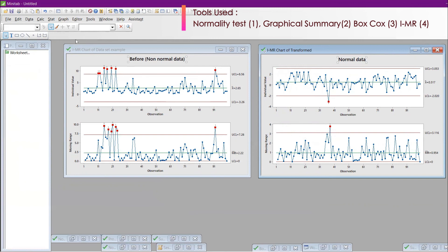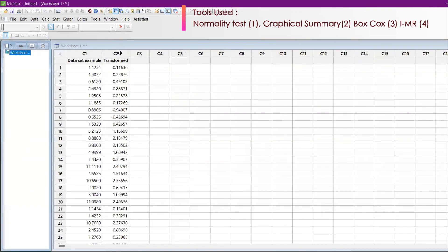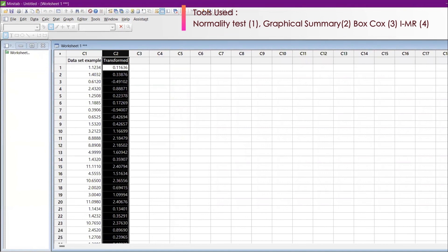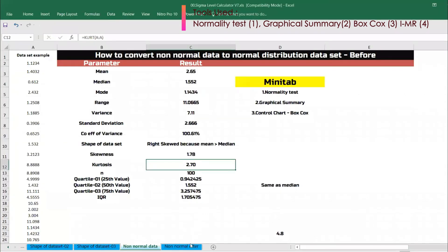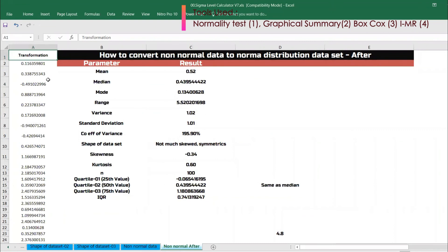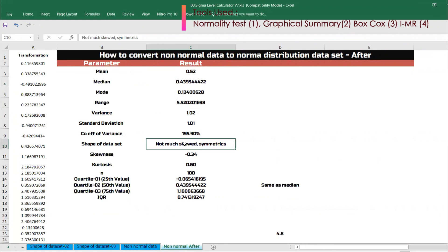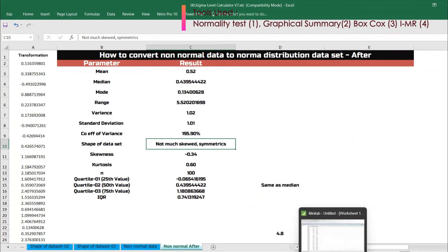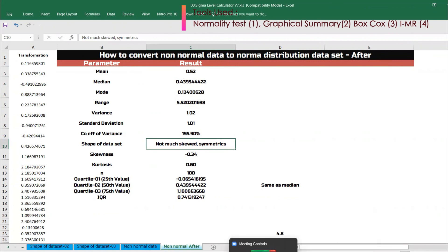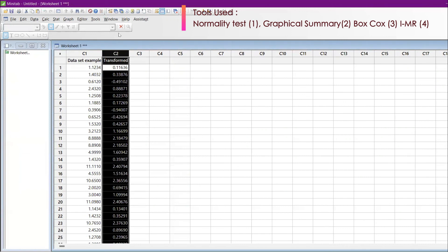I have copied the transformed results and pasted them in Excel. Now the whole thing has changed. Mean became 0.52, median became very closer — not much skewed, actually you can say symmetric. The values are very beautiful. And the same thing, even if you do it in a histogram, you will still get a good result.